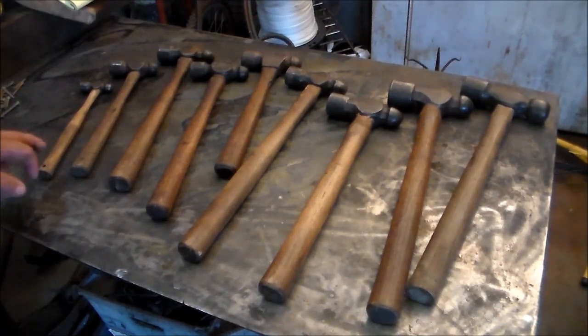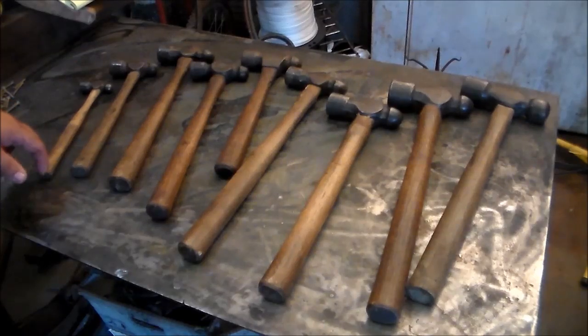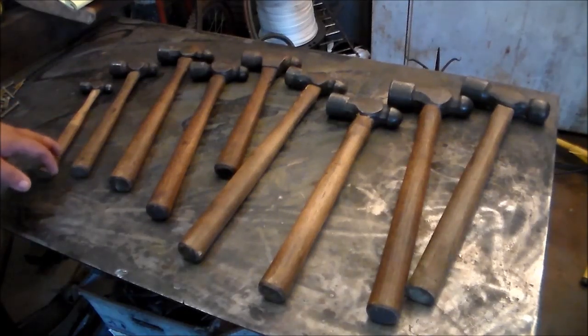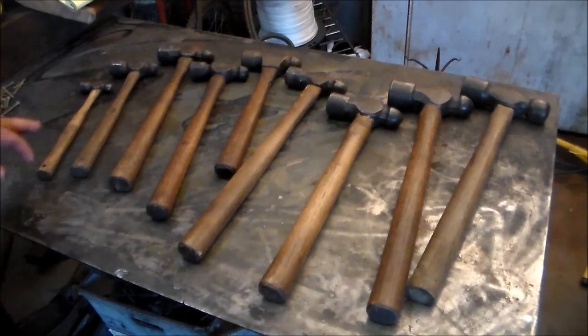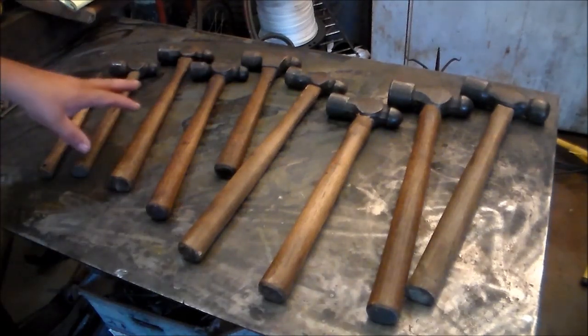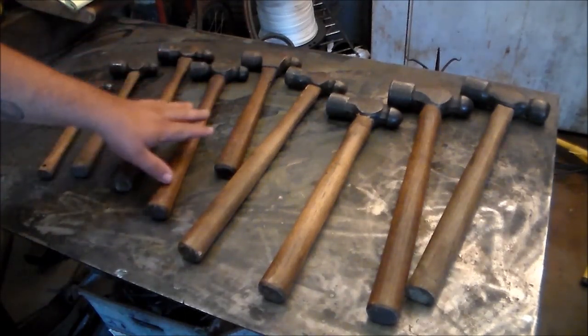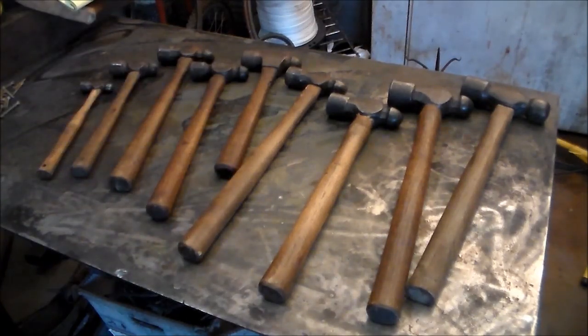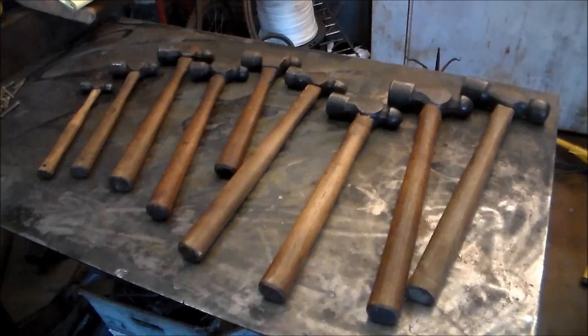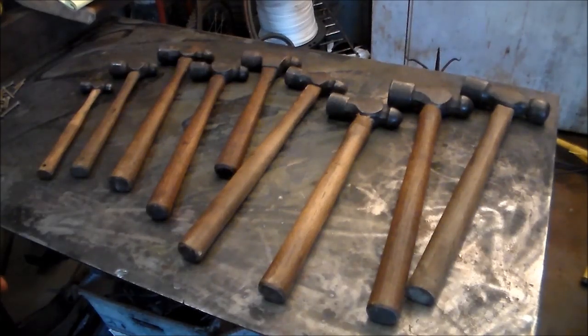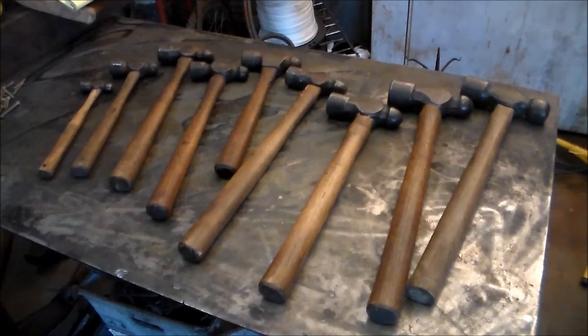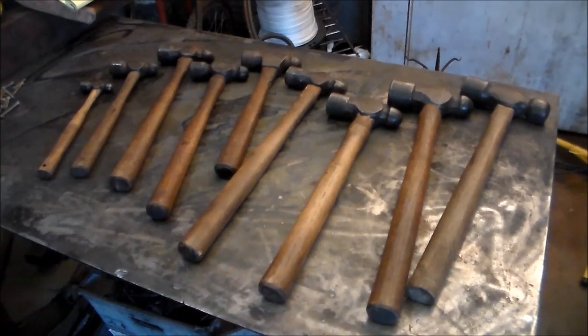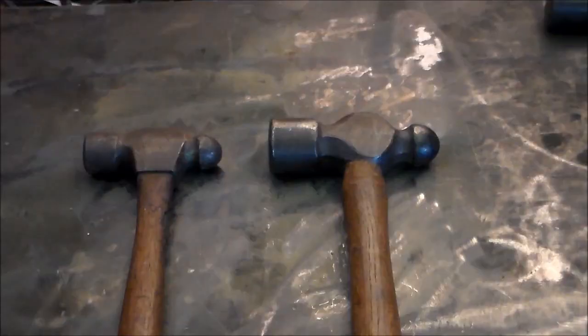This one does not get used in smith work. This is actually when I'm working on something delicate like firearms or something, I use this. But a lot of these are the same weight, but the reason why I have so many is the balls are different and I use them for different things.